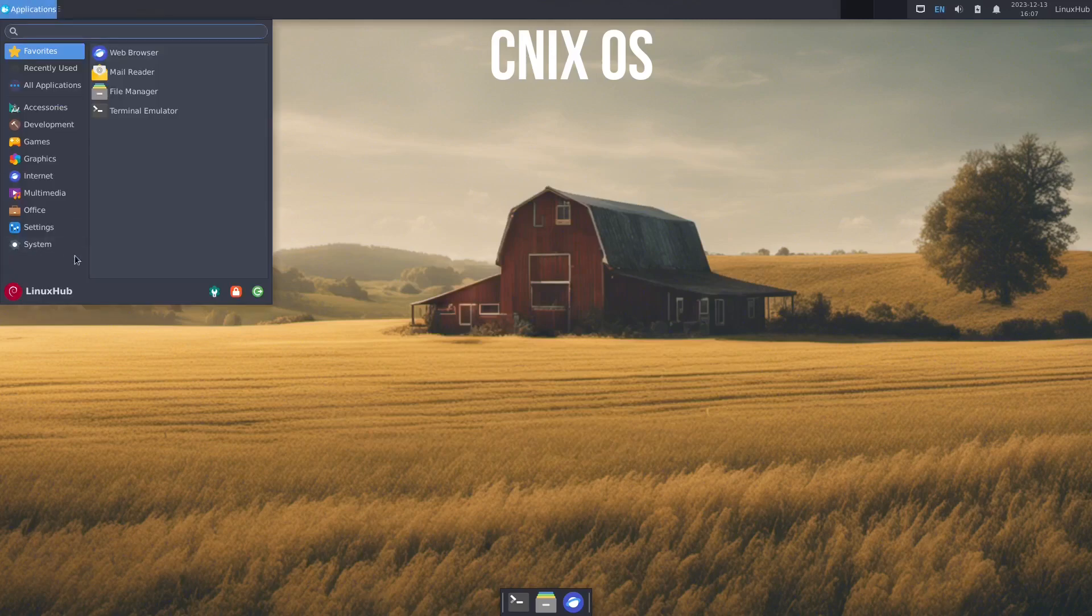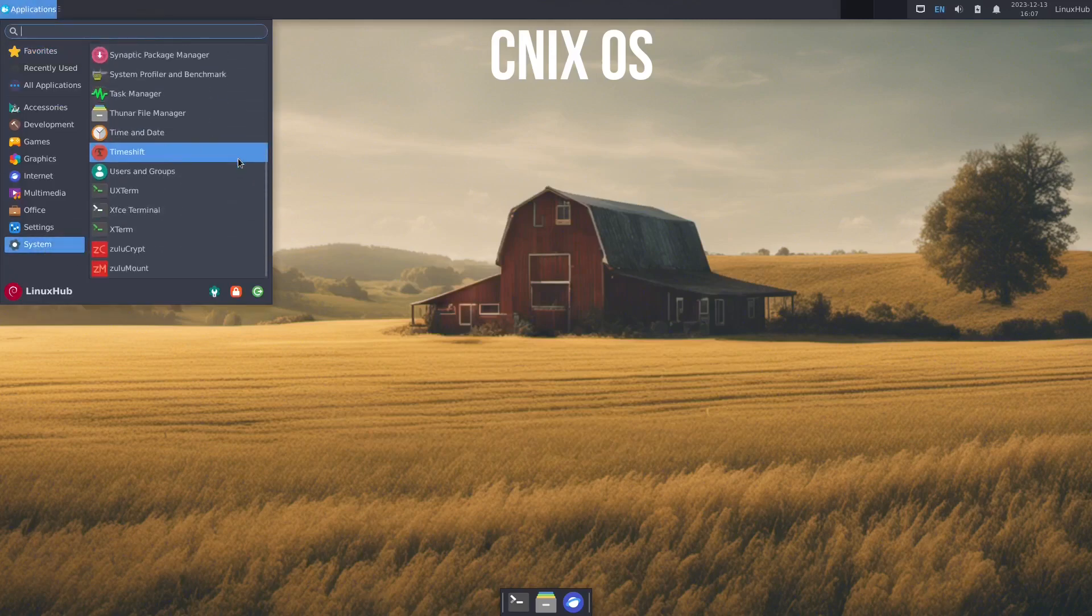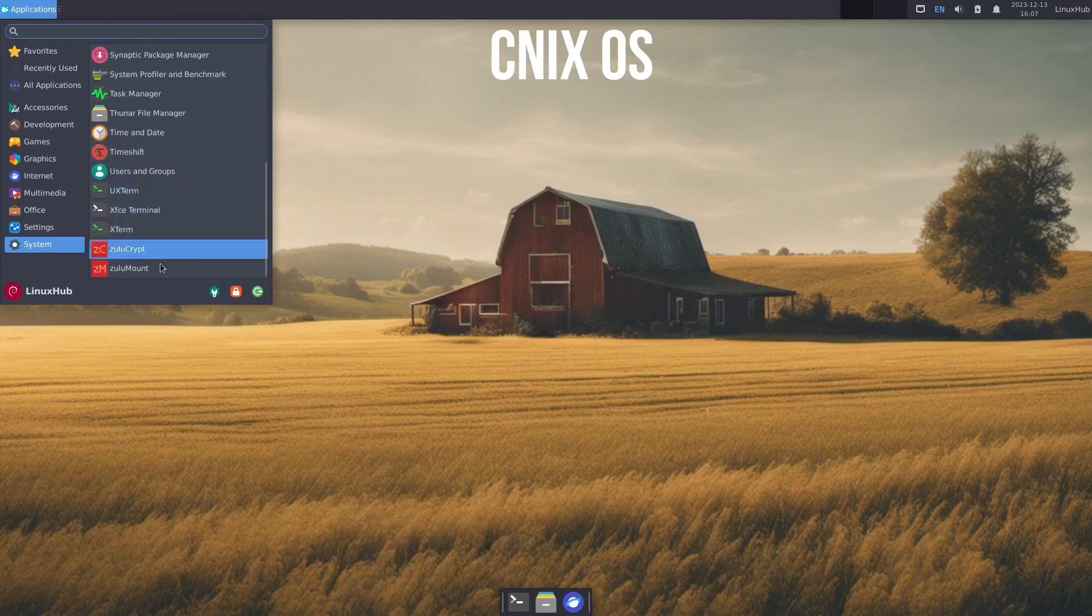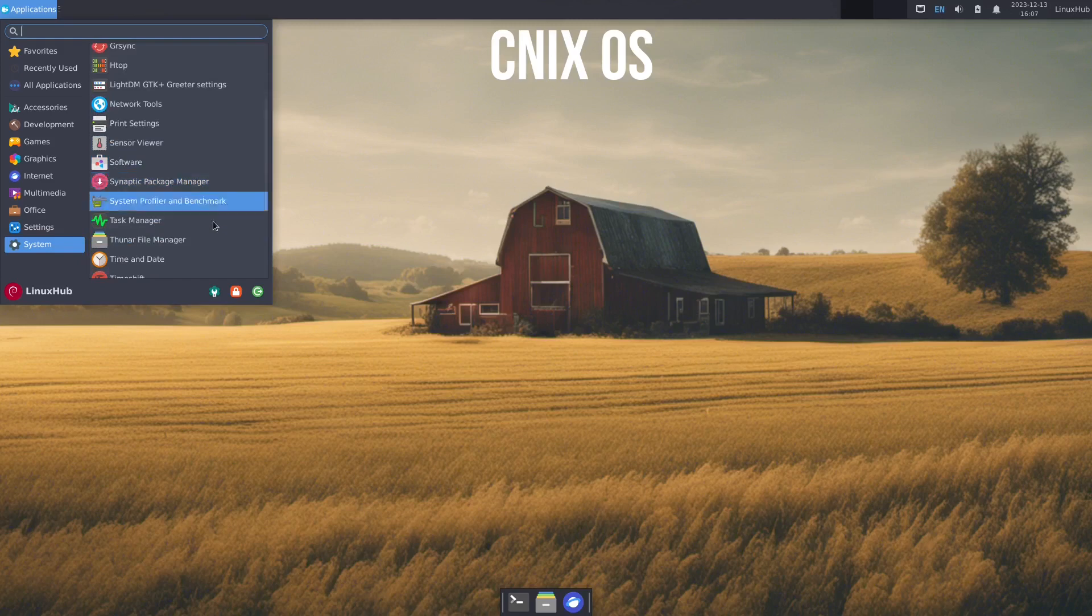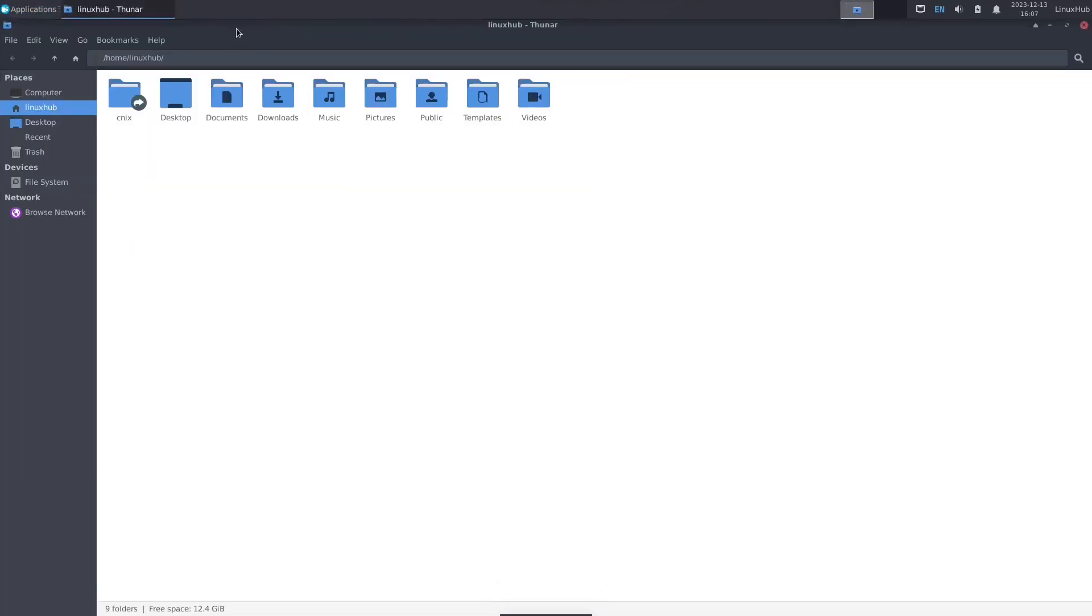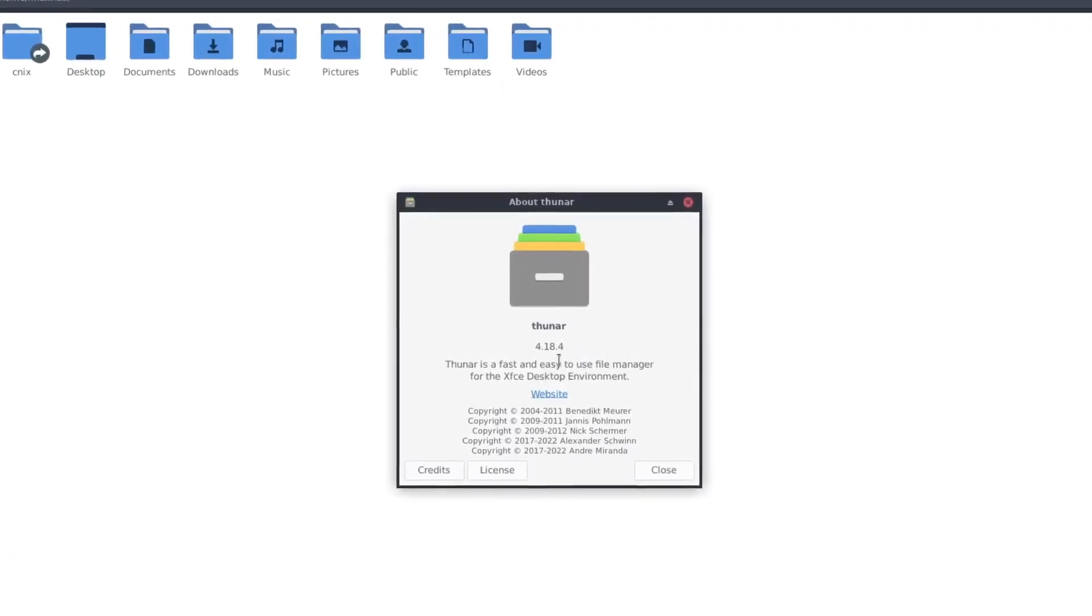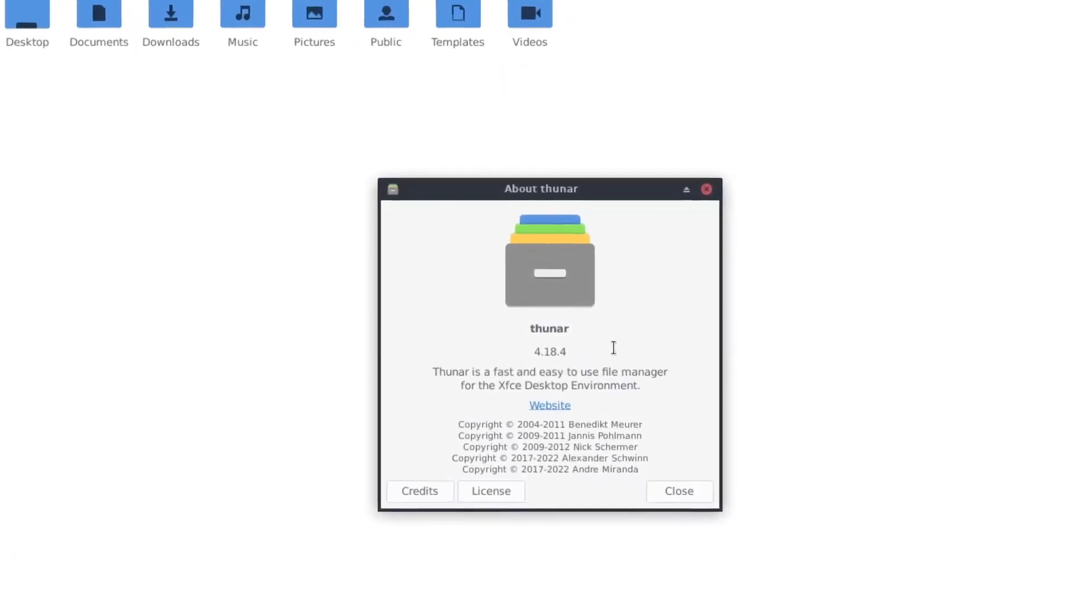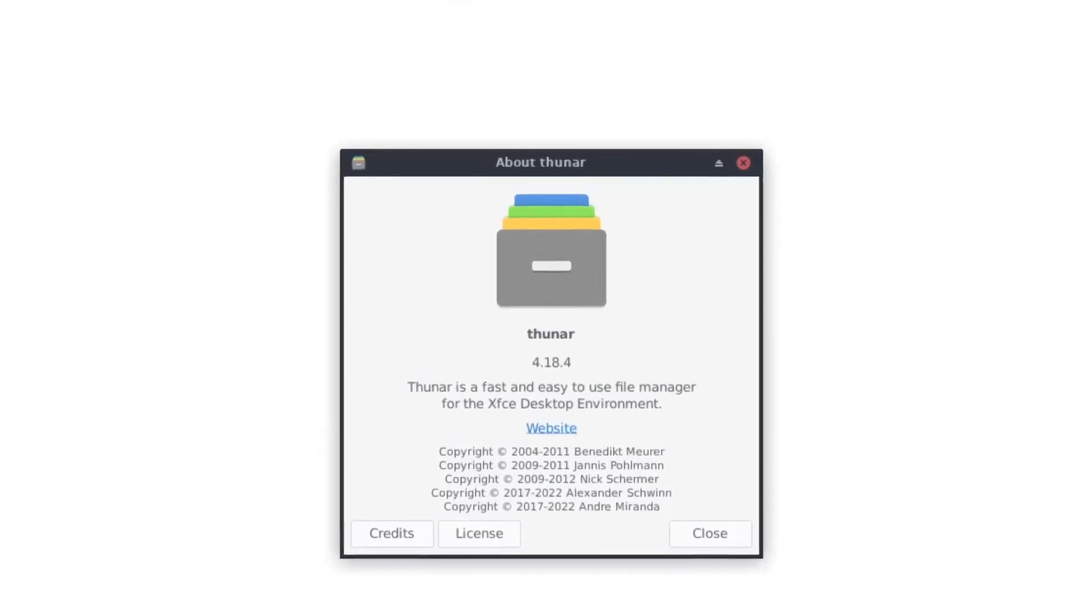And then under that we have system. Under system we have quite a few things here like Timeshift, the terminals, Thunar file manager, things like that. So we haven't seen the file manager yet so let's take a look at Thunar and it's your basic file manager 4.18.4. And that's your file manager.